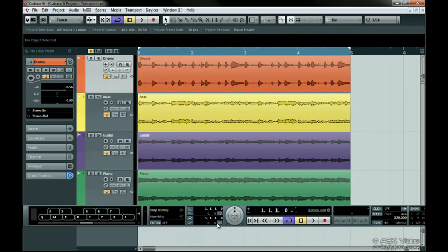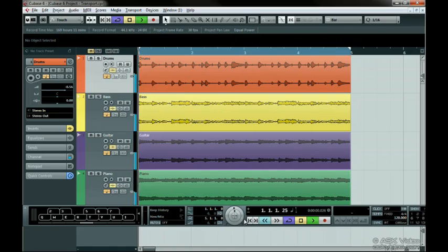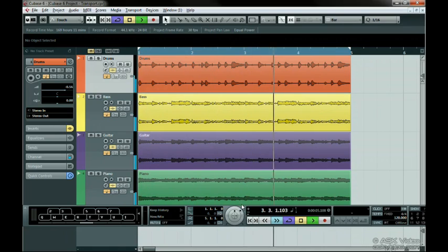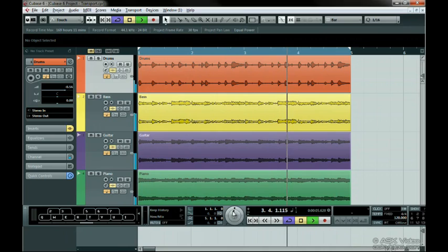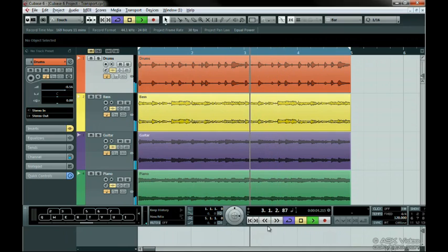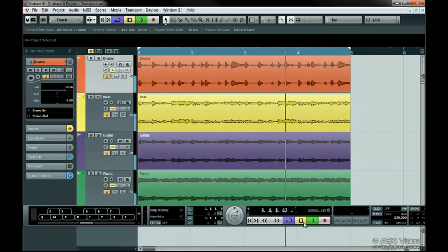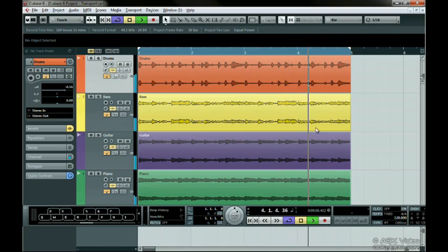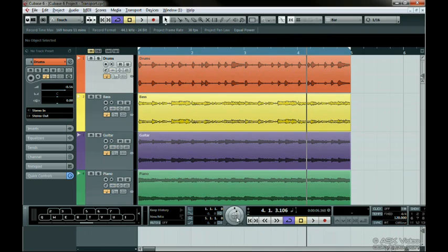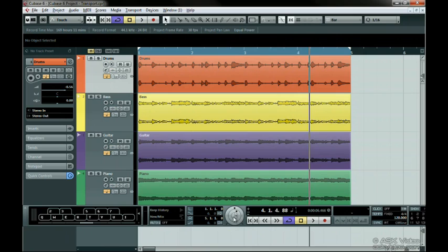Next, we have real-time jog and shuttle controls. The shuttle lets you rewind and forward at various speeds depending on where you hold it. Jog allows you to move forward or back in the music by rotating the dial round and round in either direction at your own speed. In the middle of these two dials, you can click on the plus and minus to move back and forth in the project in small increments.